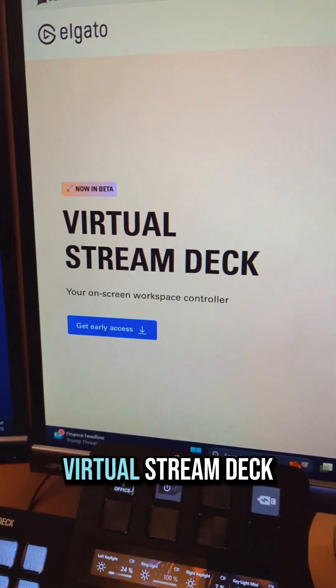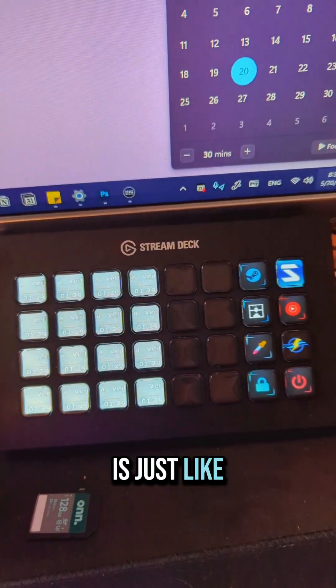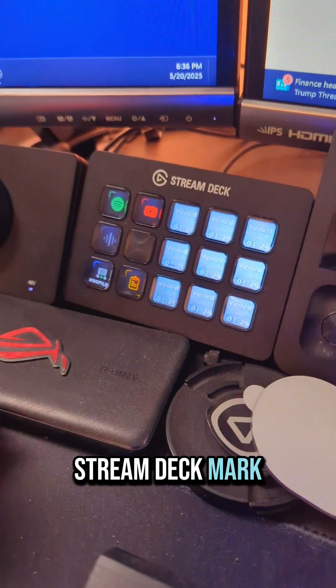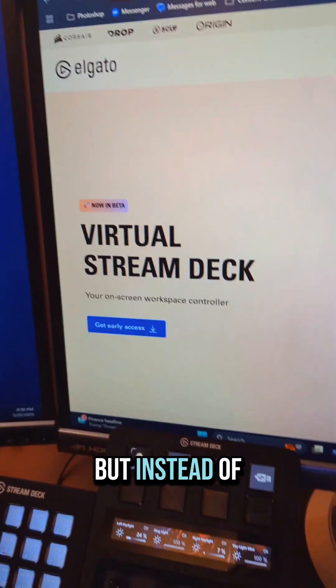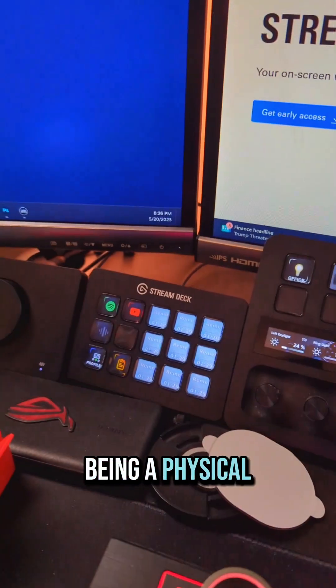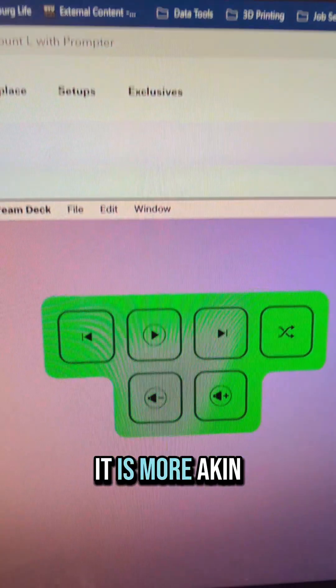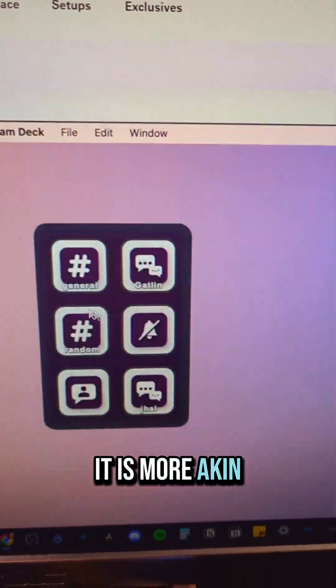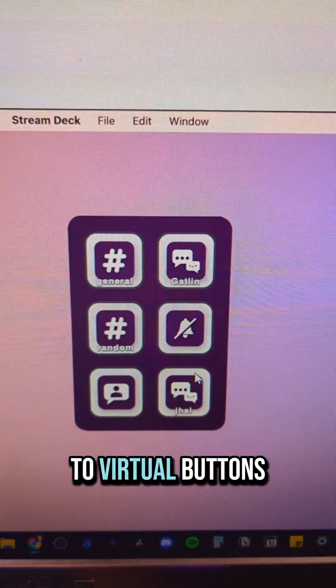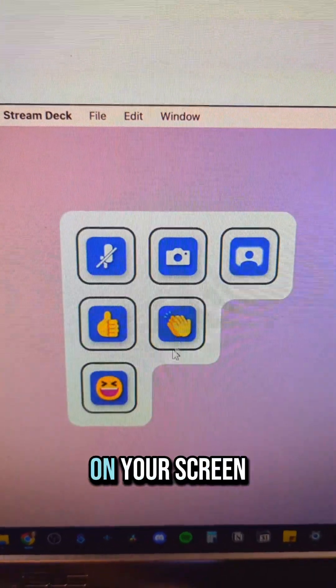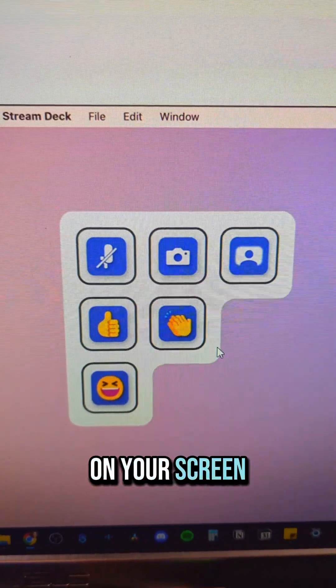So first off, Virtual Stream Deck is just like Stream Deck XL, Stream Deck Mini, Stream Deck Mark II, but instead of being a physical device on your desk, it is more akin to virtual buttons on your screen.